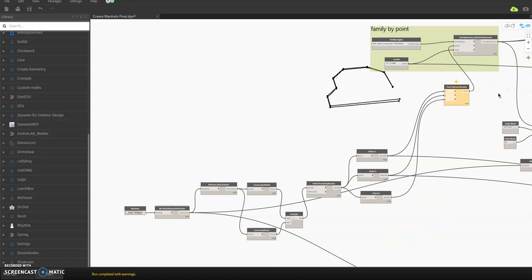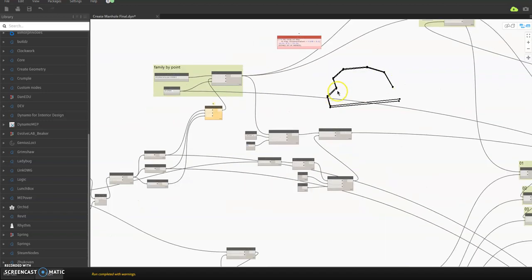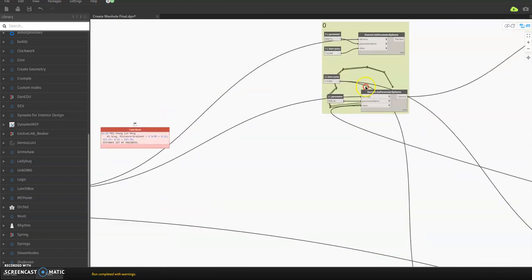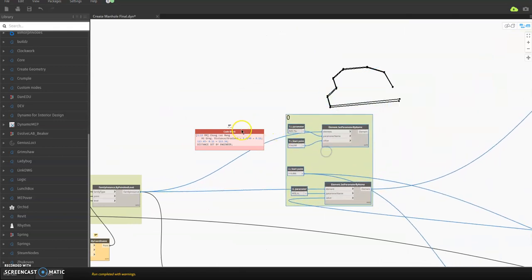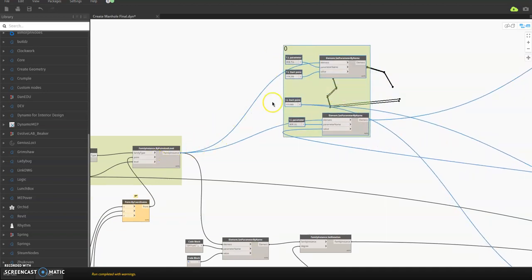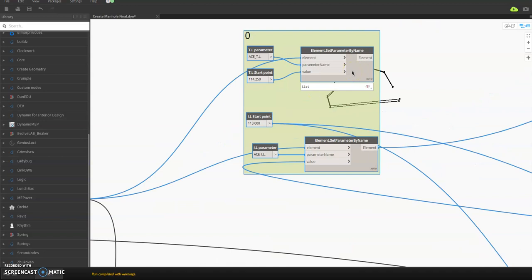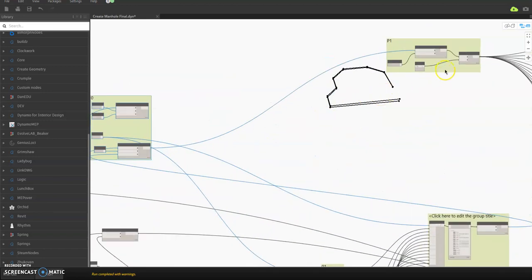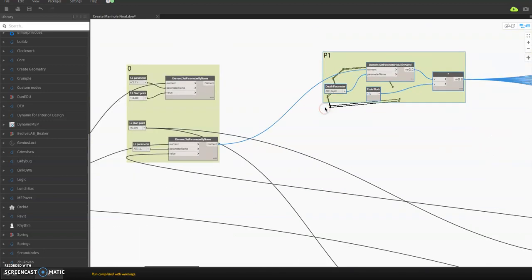You can place Dynamo center-to-center on the edge of the line, but for the pipe it's a little more complicated so you have to complete the screen capture. After the Family Instance node, you will get and set the pipe invert level, top level, start point, and end point of the pipe. Then you need to get Point 1 — this is the total point, all the points are here.